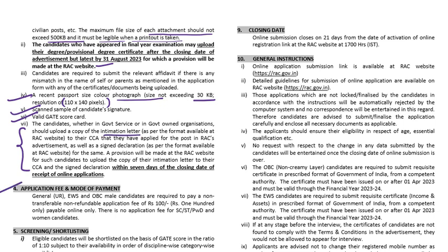Application fee mode is online only. Application fee is 100 rupees for general category, unreserved, EWS, OBC, and male candidates. For SC, ST, PWD, and women candidates, there is no application fee.